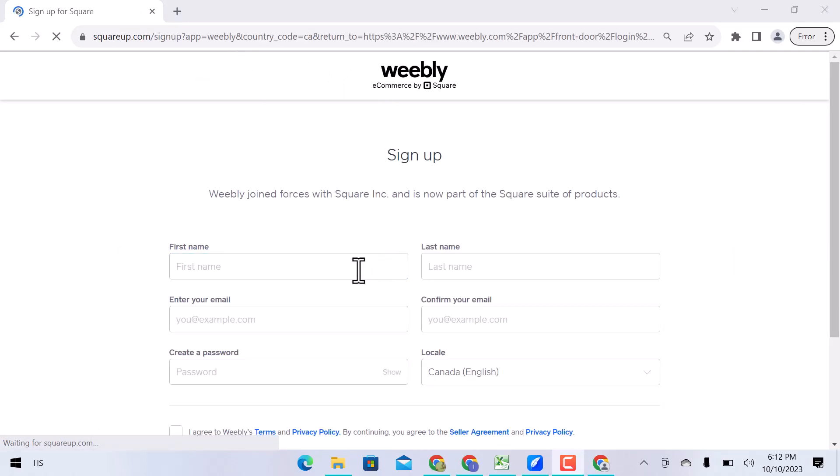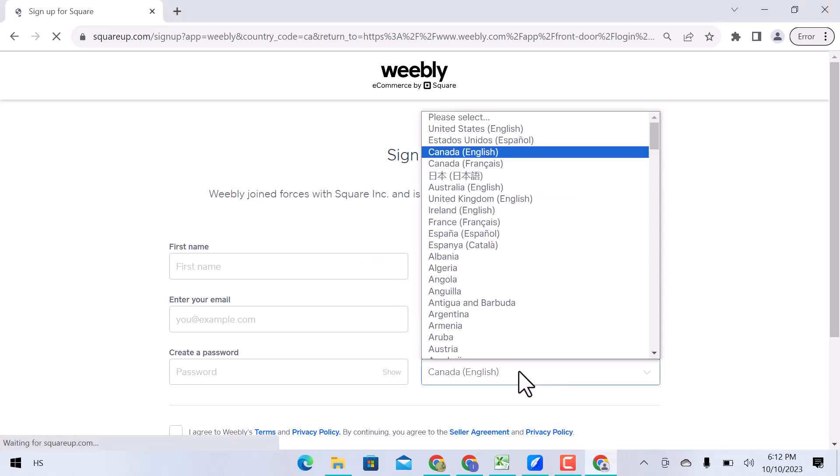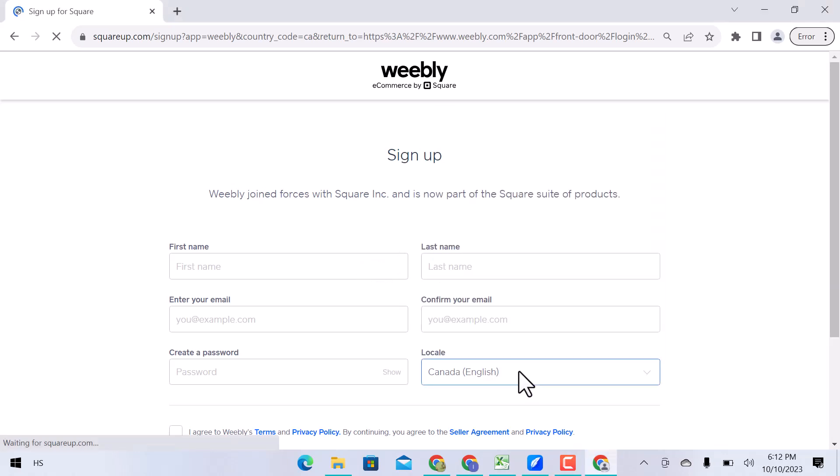Here, first of all, set your location. Enter your first name, last name, and email address, confirm your email address, and create a password.